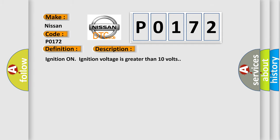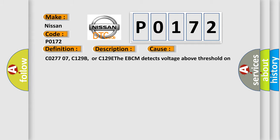Ignition on ignition voltage is greater than 10 volts. This diagnostic error occurs most often in these cases: C0277 07, C129B, or C129E. The EBCM detects voltage above threshold on signal circuit.